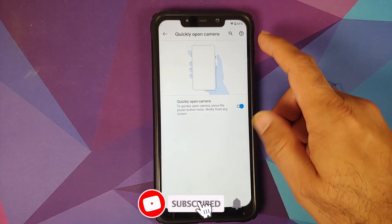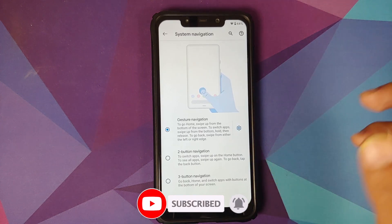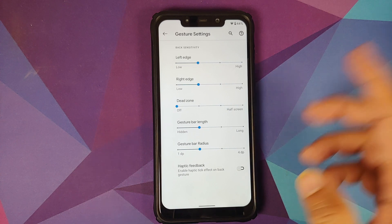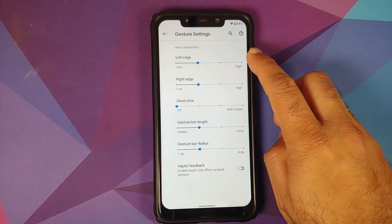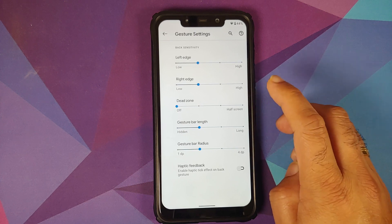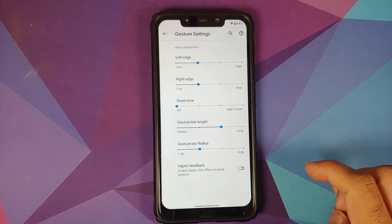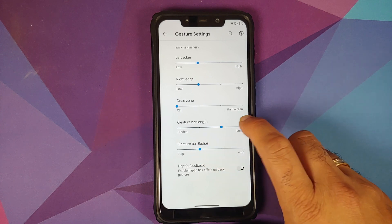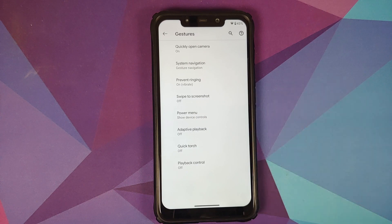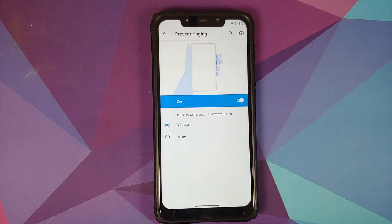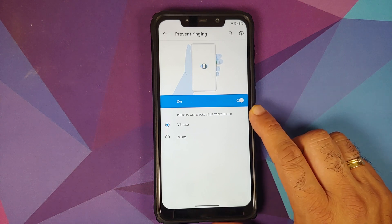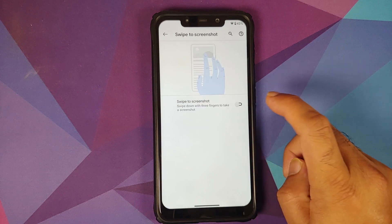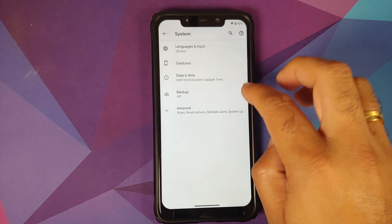In System, gestures let you quickly open the camera by double-pressing the power button. Navigation has three options: full screen gestures, two-button, and three-button. For full screen gestures, you can configure sensitivity for the left and right edges, set a dead zone, hide the gesture bar, change the radius, and enable haptic feedback for the back gesture. There's currently no option to hide the back arrow. Prevent ringing is present — pressing power and volume up together puts the phone into vibrate or mute mode.